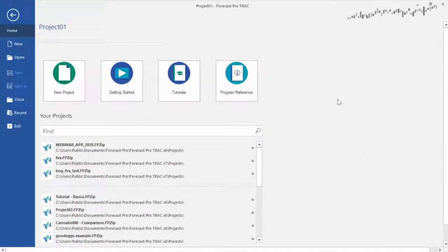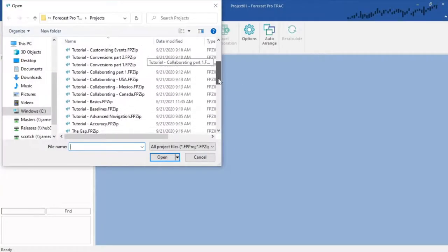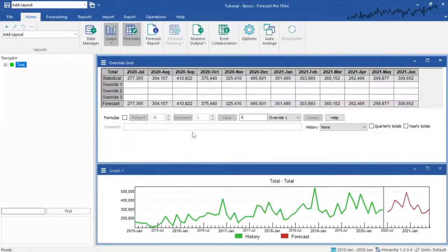The interface is similar to Microsoft Office. Starting the application greets you with the home screen, where you can start new forecasting projects or open existing ones. We'll open an existing tutorial project first.